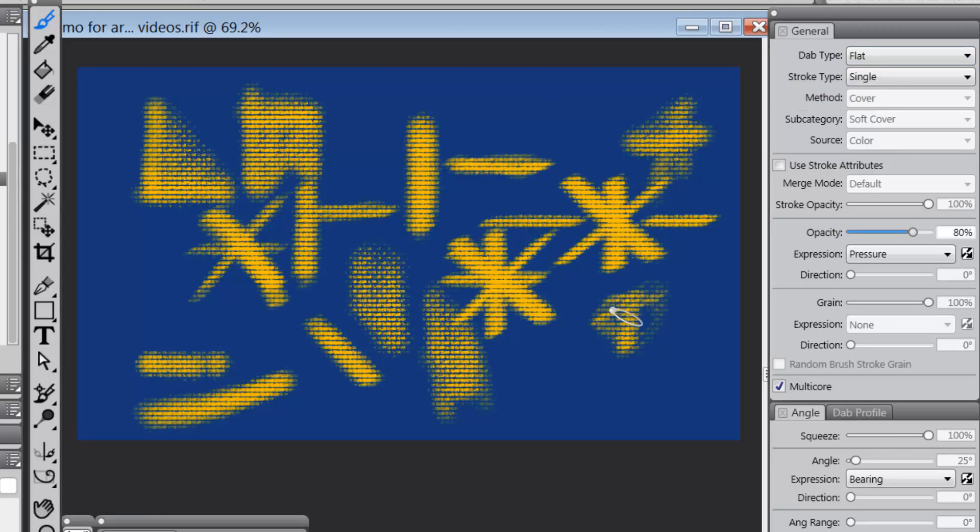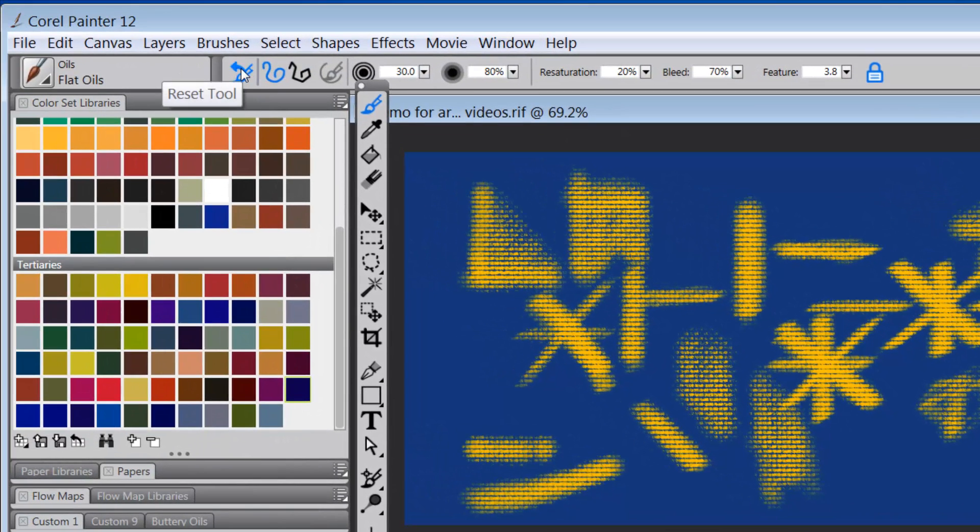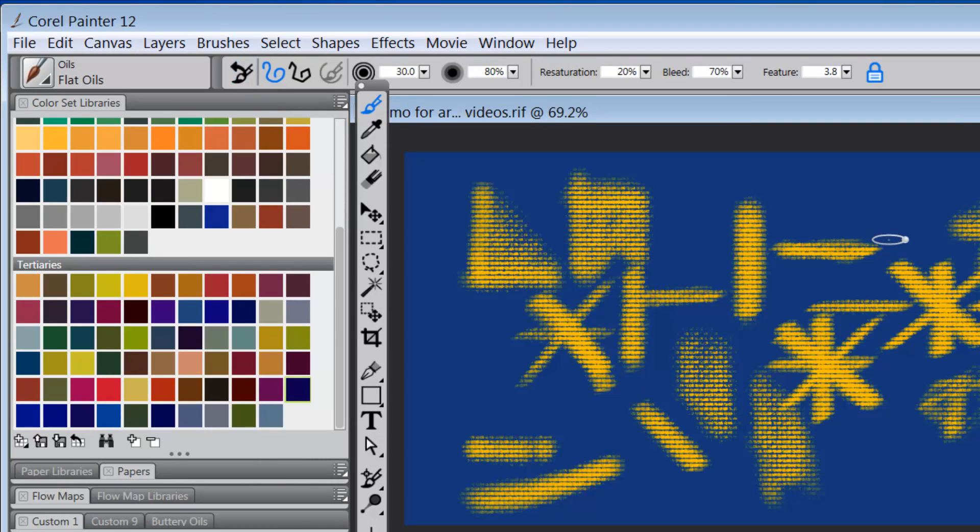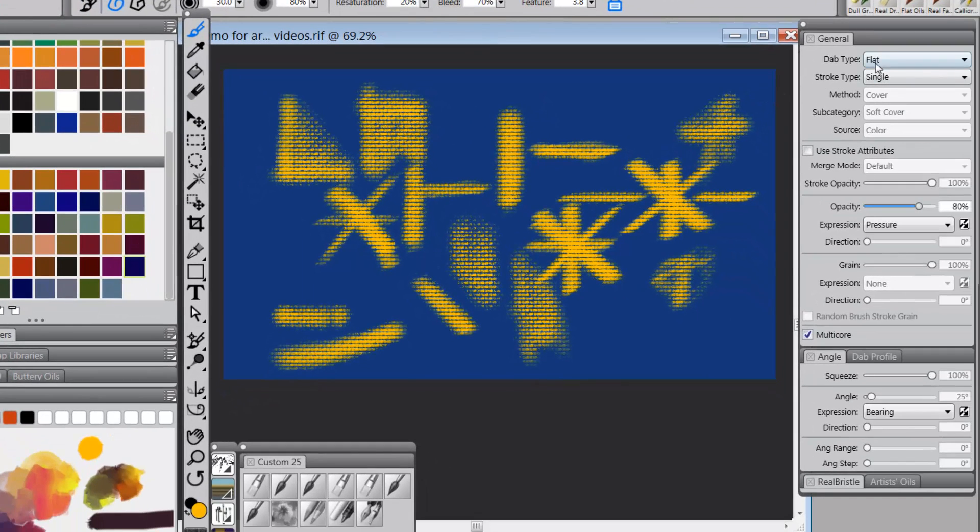Sorry, I had not changed the... I had been playing with it and I had not reset it. So I just reset it. Now when we go to flat oils, we're seeing that the dab type is flat and the angle is bearing.